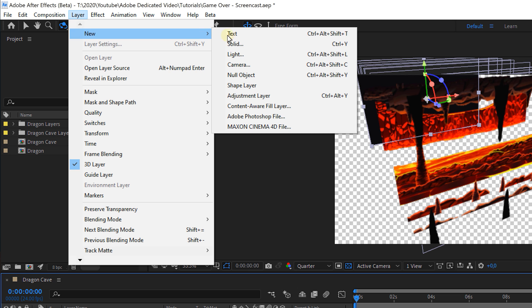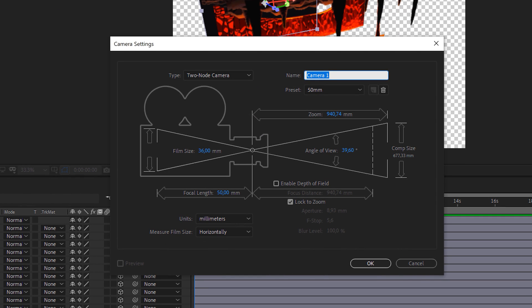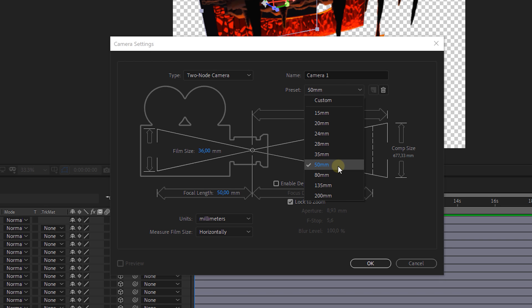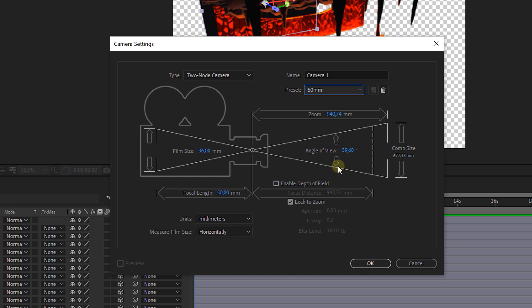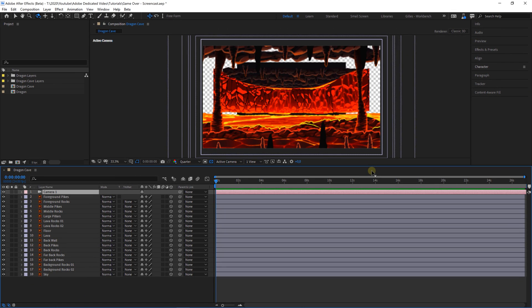From the top menu select Layer, New, Camera. From the dialog box we can choose which kind of virtual camera we want to work with. You can change everything in here and make your dream camera. If you're unsure about these settings then no worries, just choose any of the presets. A 50 millimeter is a standard and will usually work. Hit OK and instantly you'll see your scene is changing through the lens of the camera.